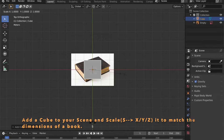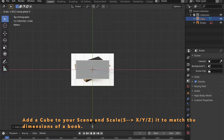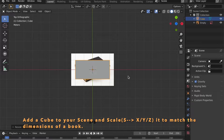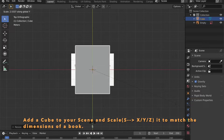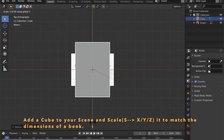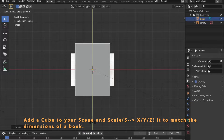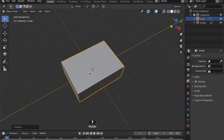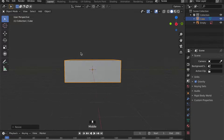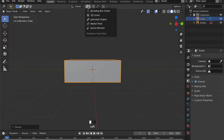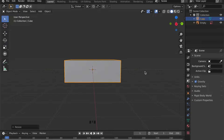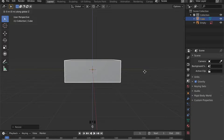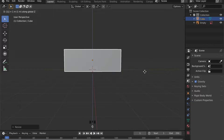Just scale it in the X axis and in the Y axis by pressing S for scale, then X or Y. And now scale it in the Z axis by pressing S for scale and then Z to give it the right dimensions.